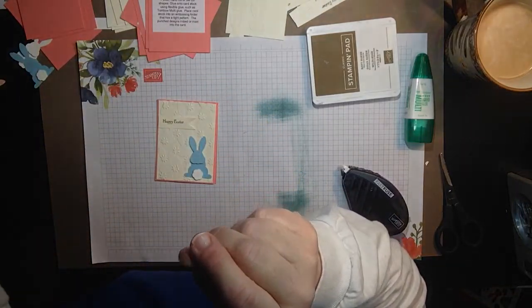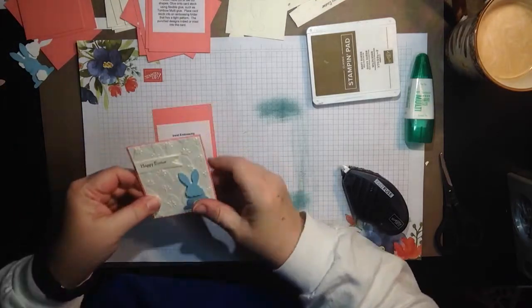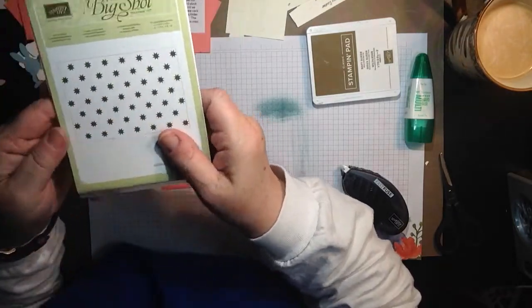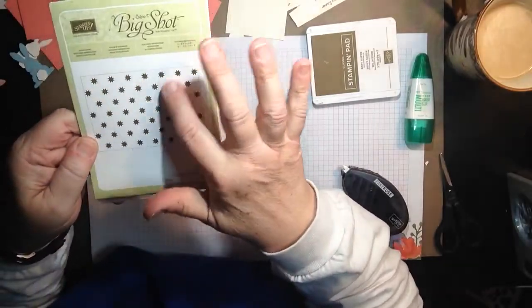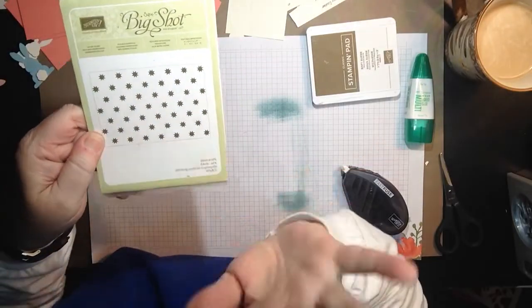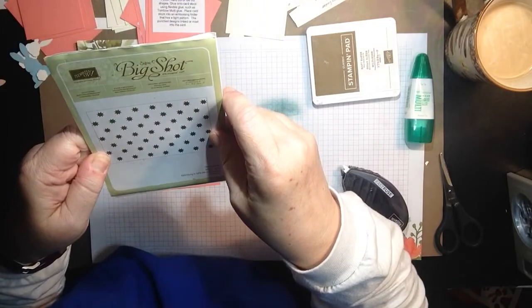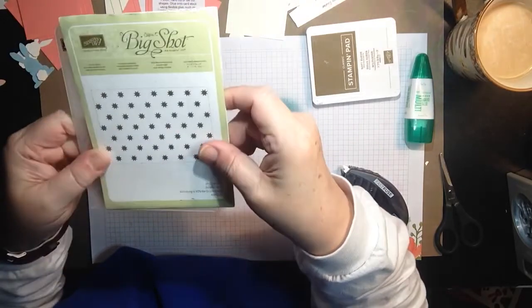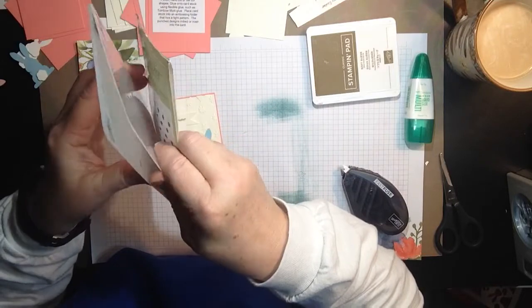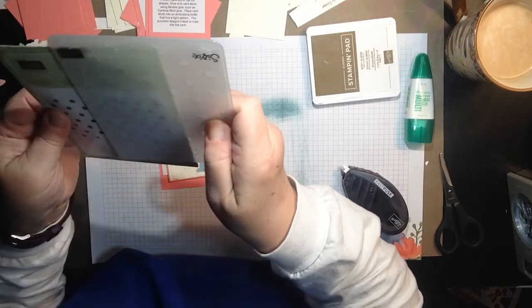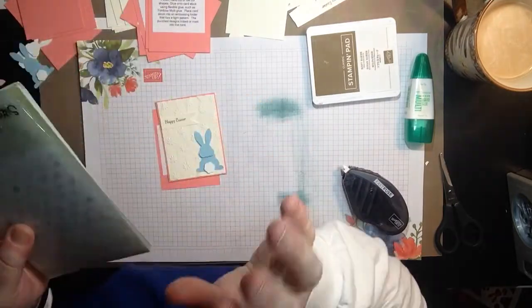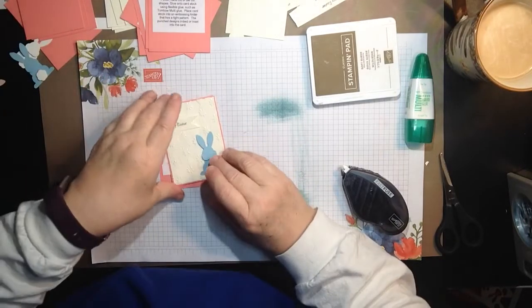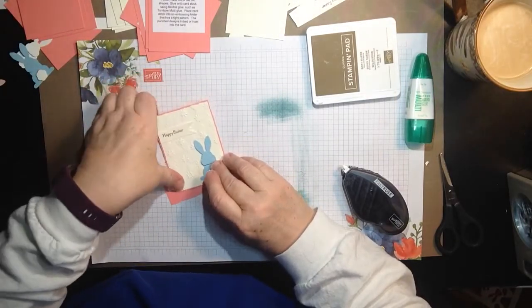So do not use the extra thick embossing folders. And I realized a lot of my folders that I had were those type. So the one that I used was this one here. And you probably would want to use something a little bit tighter, but this worked for me. This is the Oh My Stars textured impressions embossing folder. And this is one of the thinner ones. So you don't want to use those extra thick ones because it embosses too much. So let me share with you how to do this fun technique.